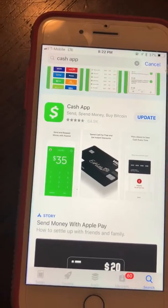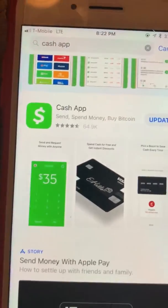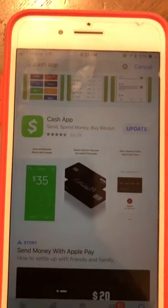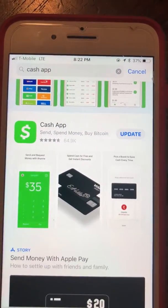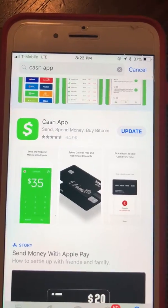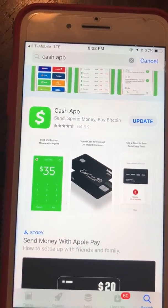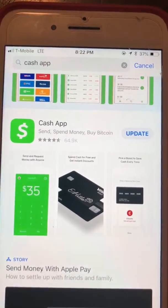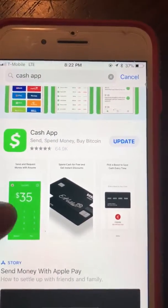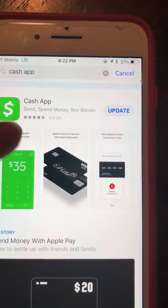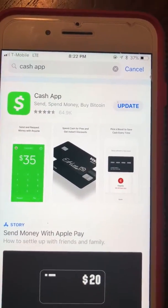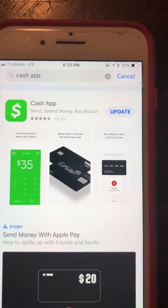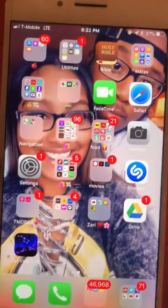Once you type 'Cash App' in your search bar — if you have an iPhone, type it in the App Store; if you have an Android, type it in the Google Play Store — you'll come to this screen. Look for the icon with a money symbol and download the app. I already have it downloaded.